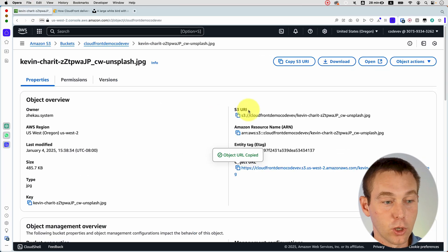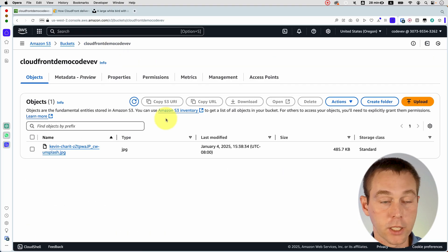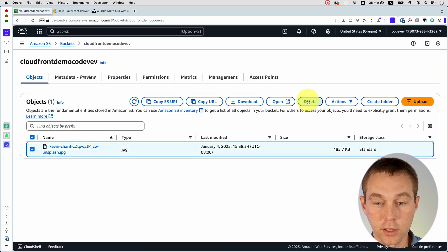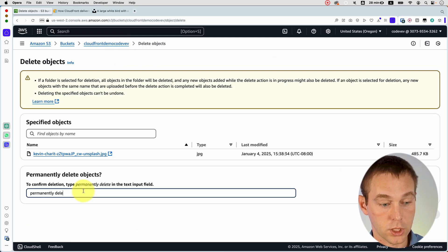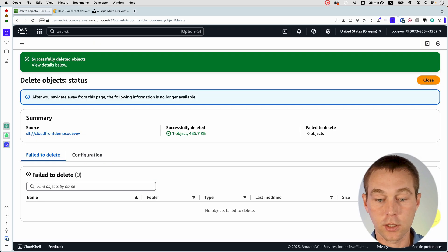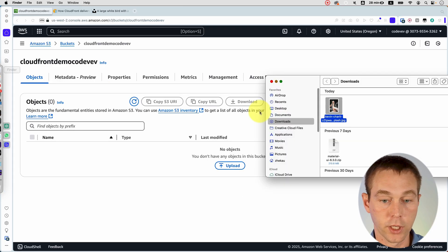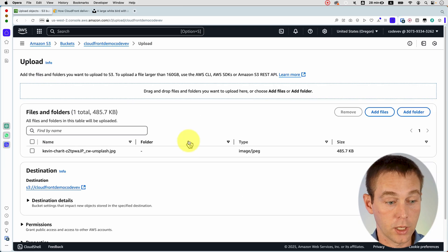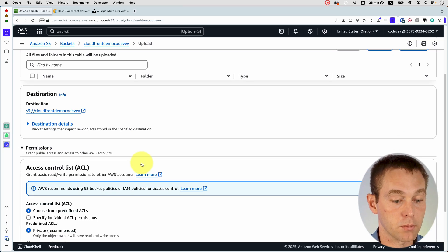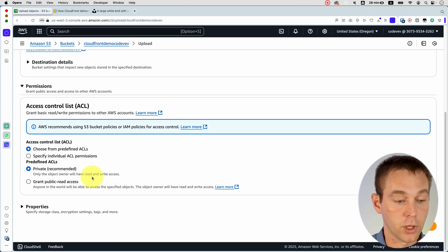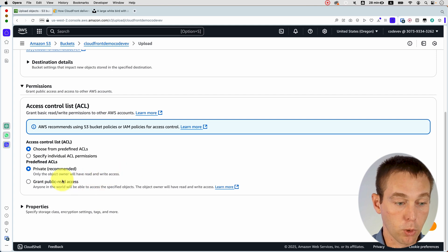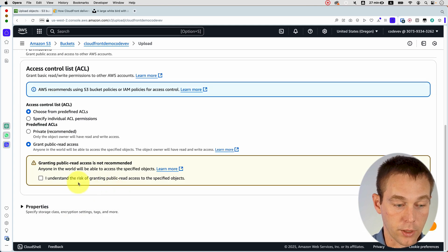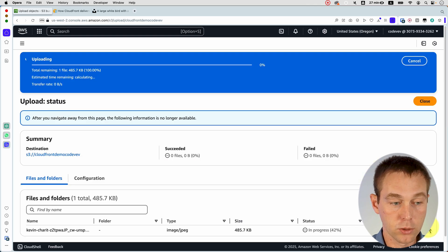If we go back to our bucket, let's go back and delete this object. We can just say permanent delete and confirm. And then let's try to re-upload it. And here, actually, in the permissions tab, as you can see, we only allow the object owner to have the read and write access. What we want is to grant public read access. And then we obviously need to understand the risks and click upload.